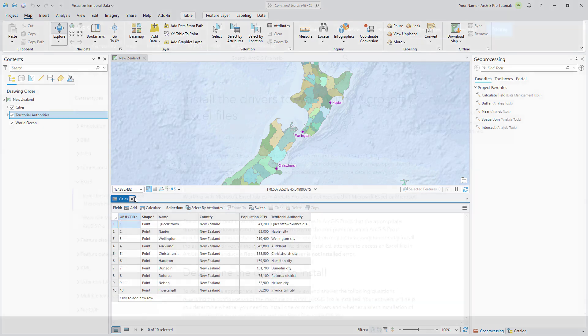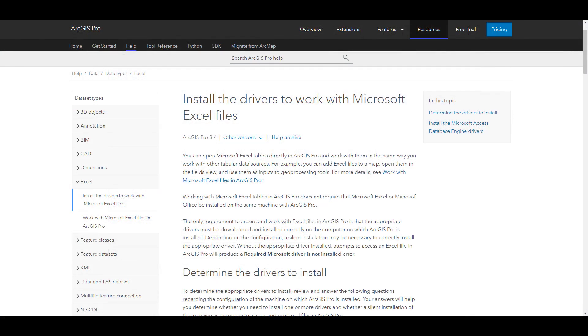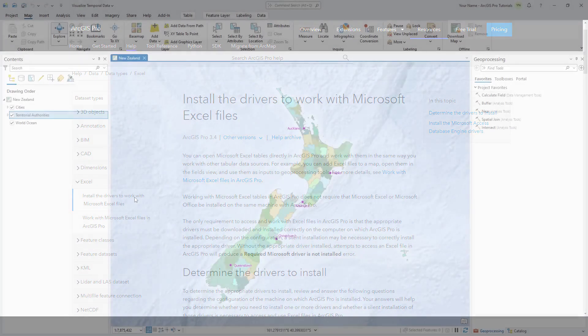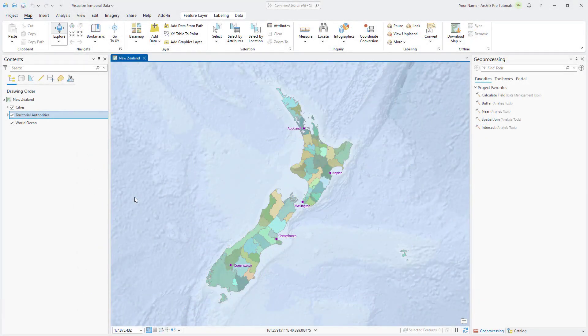To work with Excel files in ArcGIS Pro, the Microsoft Access Database Engine 2016 driver must be installed on your computer. Starting with ArcGIS Pro 3.0, you also need a version of the Microsoft Windows desktop runtime that is compatible with a bit version, 32 or 64 bit, of the driver. Check out our documentation on installing drivers to work with Microsoft Excel files.